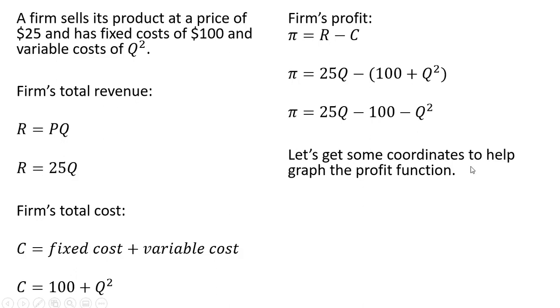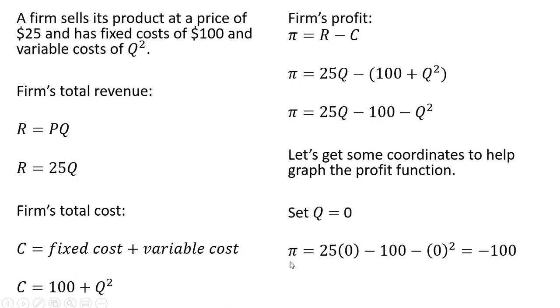Let's get some coordinates to help graph the profit function. First one is to set Q equal to zero. Evaluating the profit function when Q is zero, the firm's profit is minus $100, or minus the fixed cost.